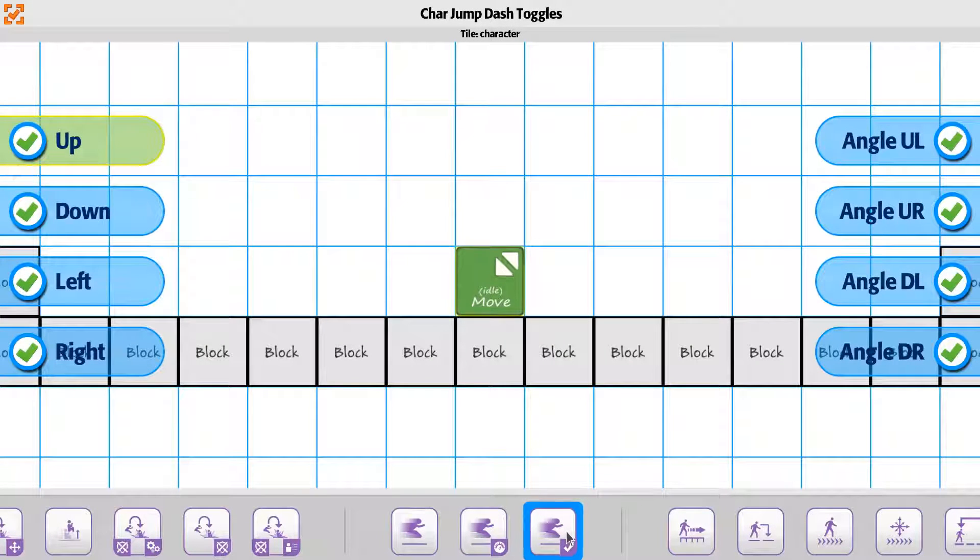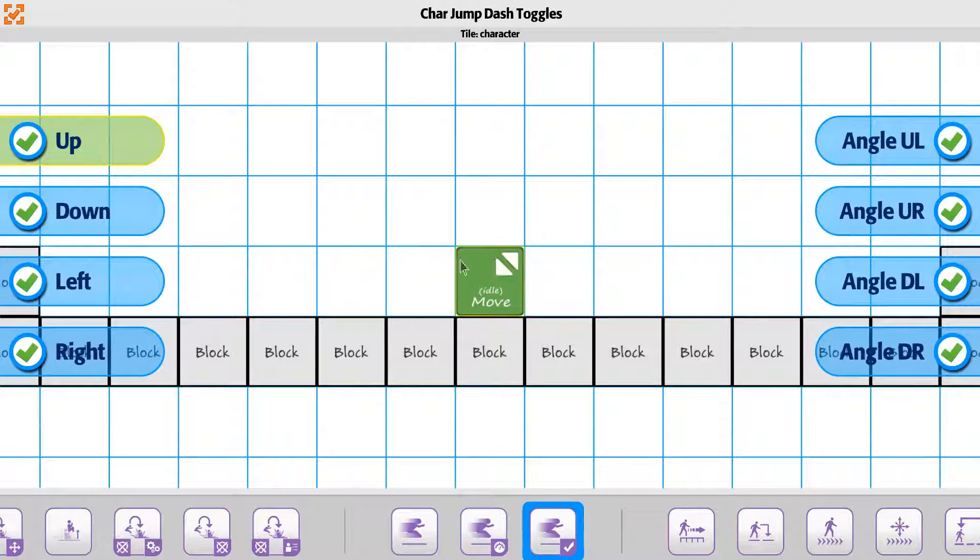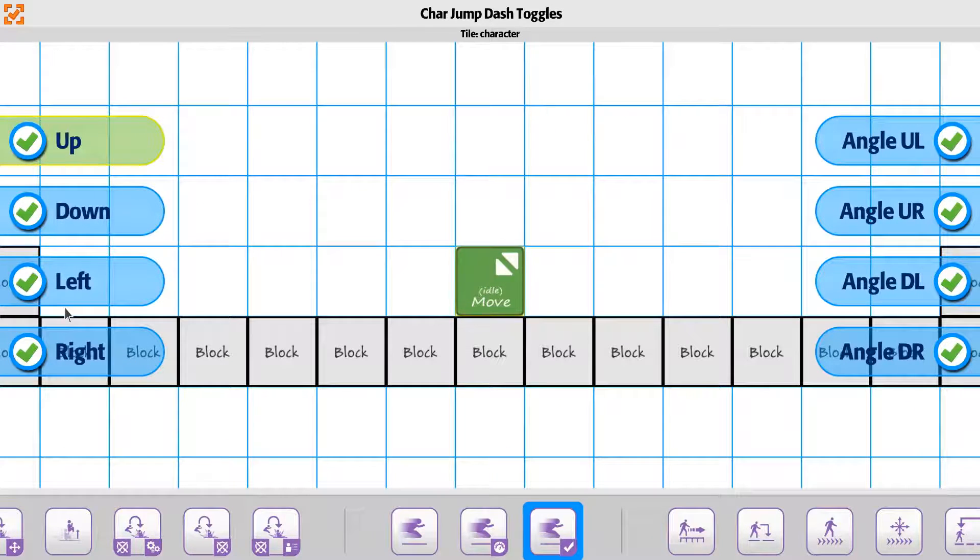The jump dash toggle allows you to control movement in different directions - left and right, or dashing left, right, up and down.